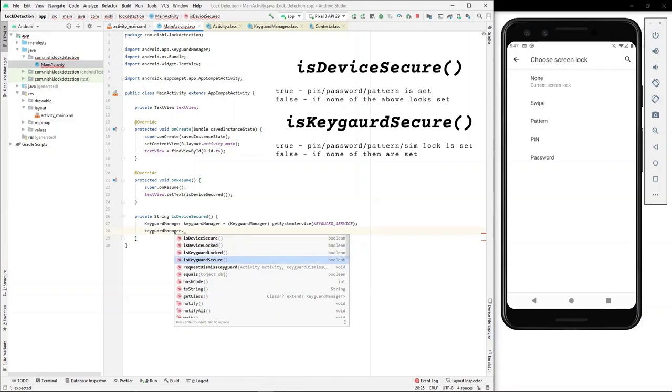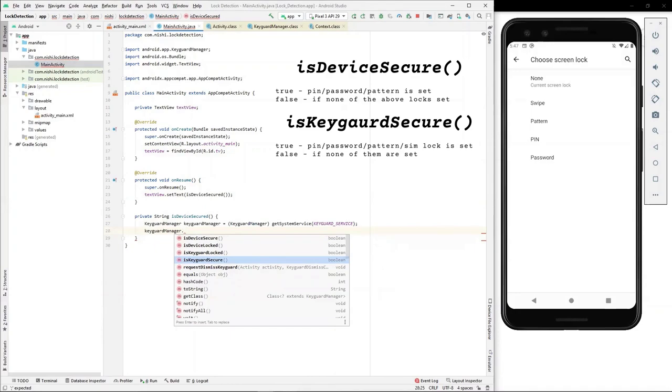isDeviceSecured returns true if pin, password or pattern is set and it returns false if they are not. isKeyguardSecured on the other hand returns true for pin, password, pattern as well as SIM lock being set on the device. In all other cases, it returns false.